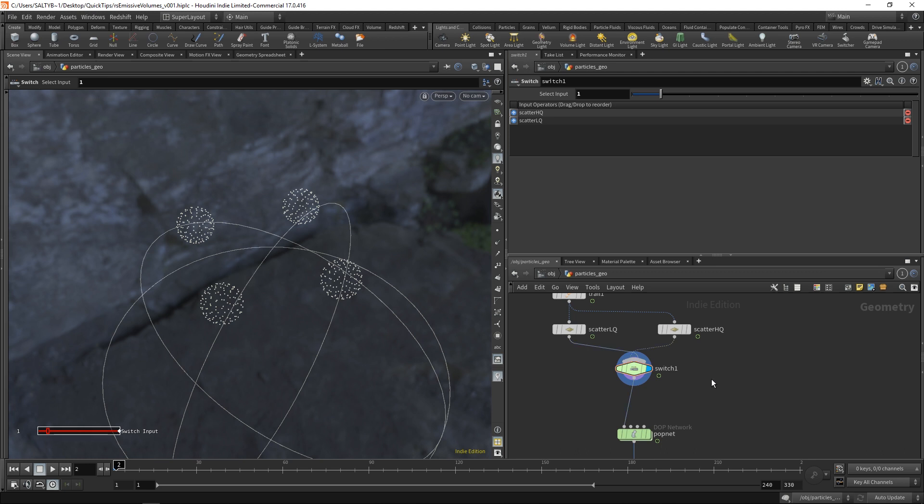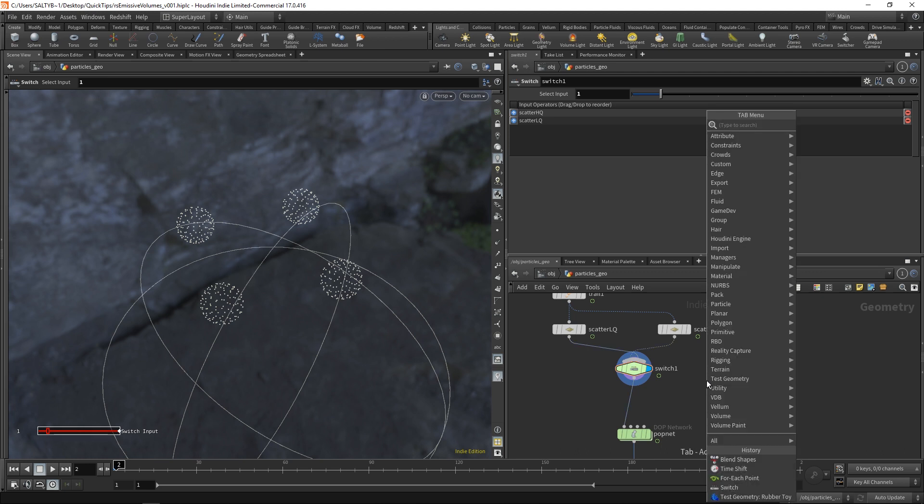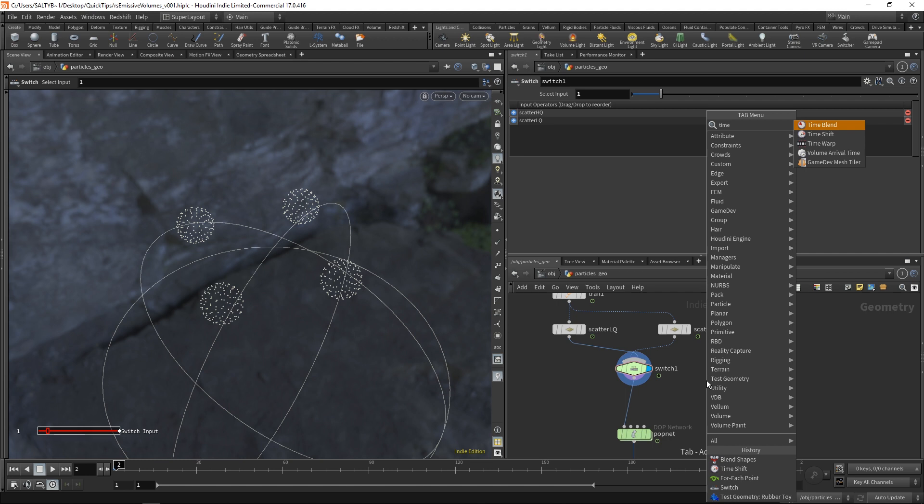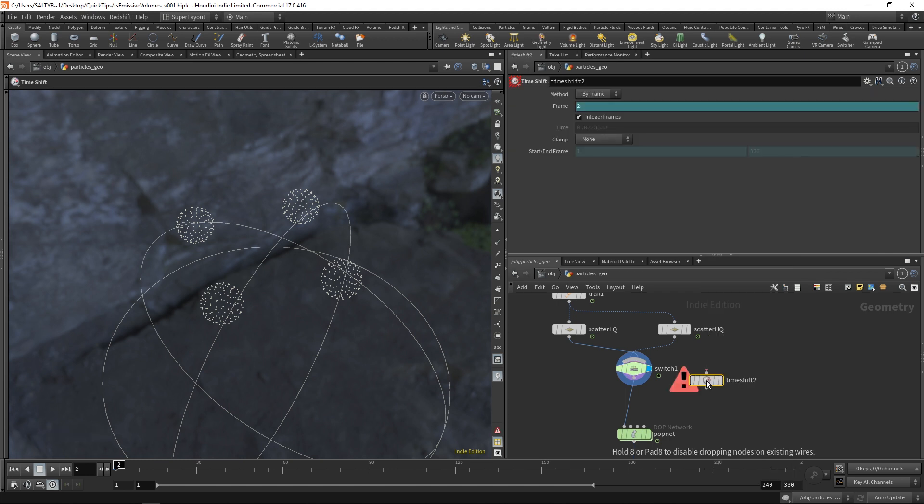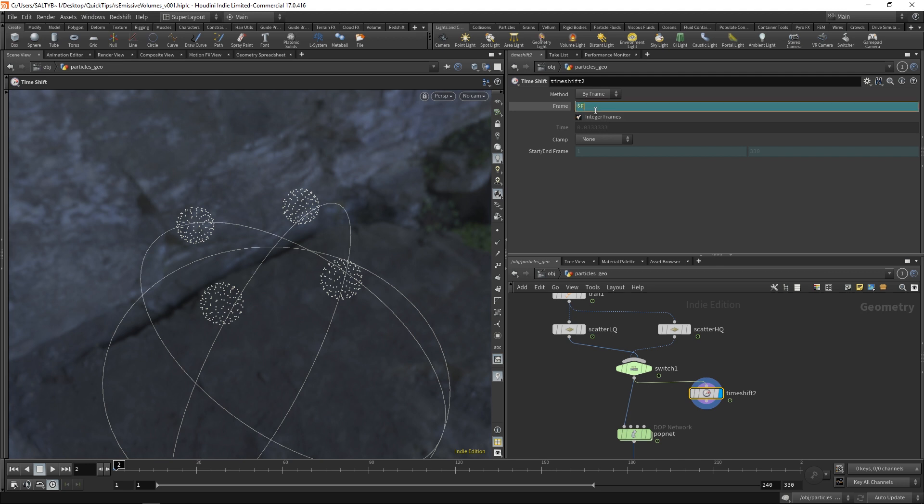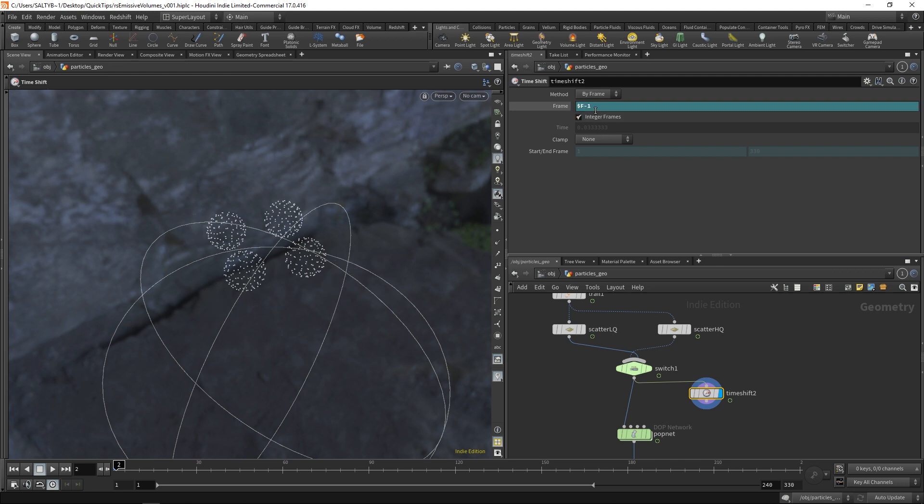So first of all, in order to capture all the points from the previous frame, we need to throw down a time shift node. So time shift. And with this, we could say $f minus 1 to give us whatever the previous frame was.